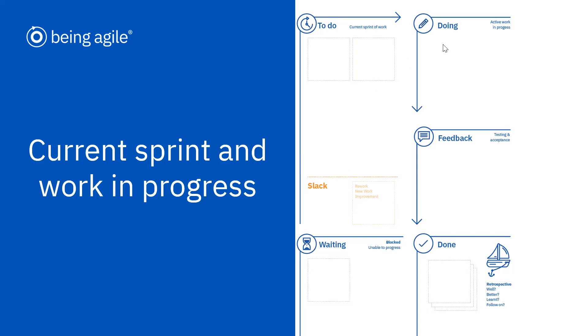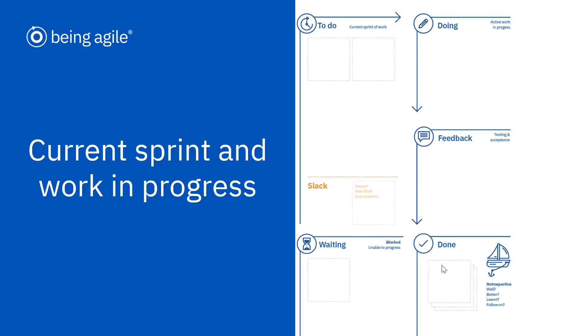Then we've got our doing box. This is stuff that we're actually working on, our active work in progress. Any work that we're actually working on at the moment we put here. And then we've got our done box, which is our work completed this sprint. We capture our dones, and that helps us review and evaluate at the end: what went well, what could have gone better, what we learned, and any improvements that we might like to make.